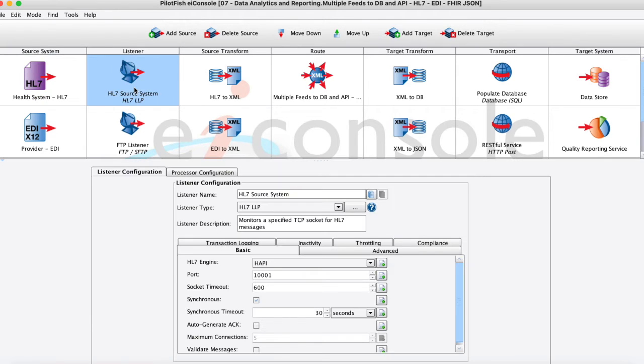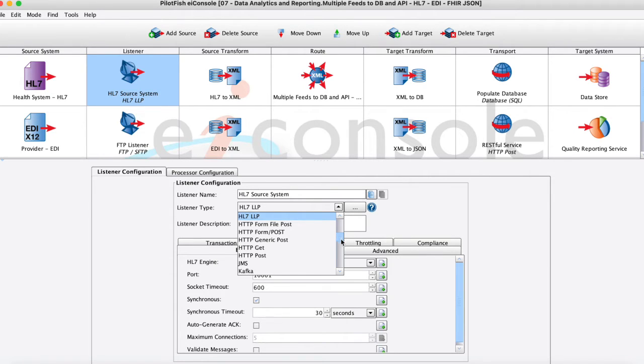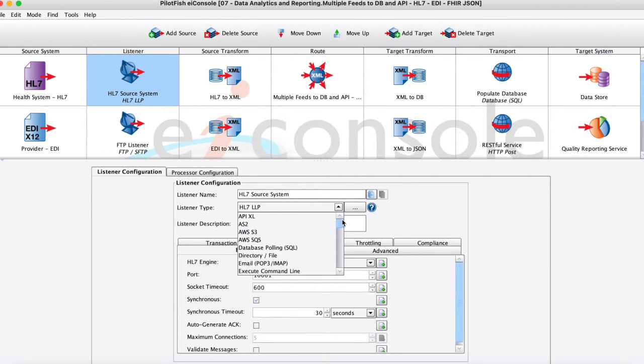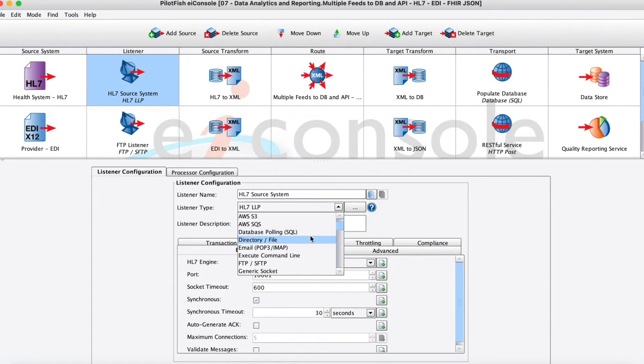So I'll move to the first actual functional stage here which is called the listener stage. And really what we're doing here is just defining what the connectivity protocol is to receive that source data. So you can see here in this drop down that we have a lot of different connectivity protocols out of the box. Probably all that you can think of here. We can basically just pull some AWS buckets if we need to or a database.